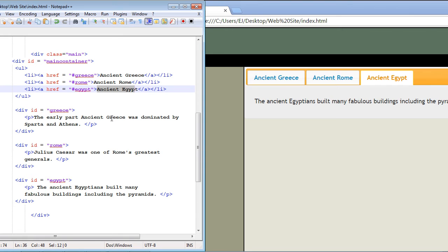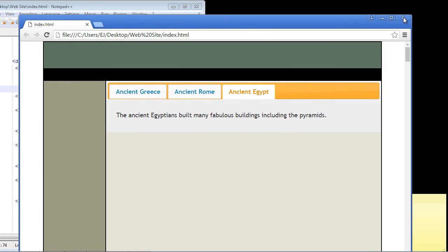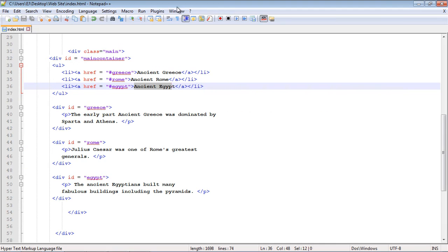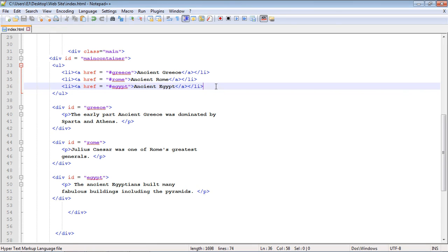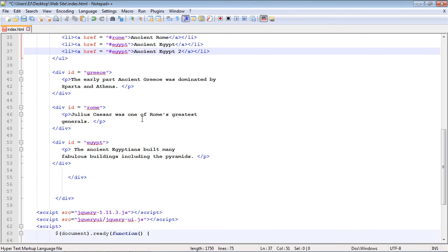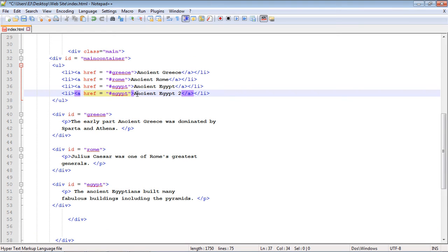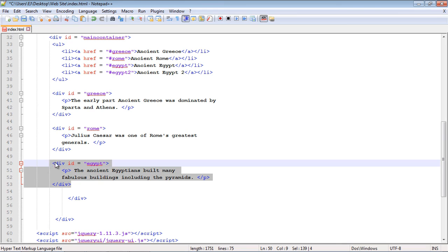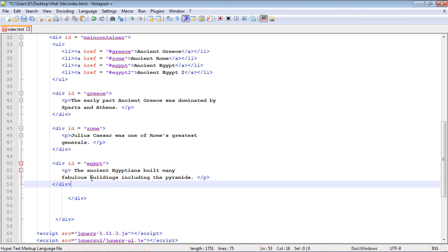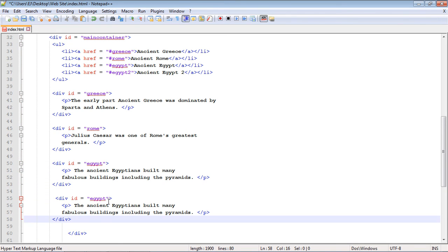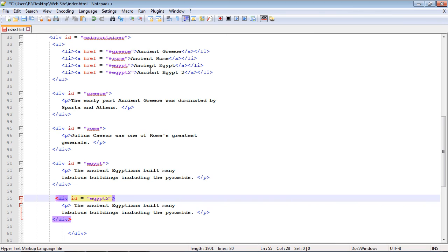So let's go ahead and we'll add a fourth section just to make sure everything is working properly. Once you get this set up, it's pretty easy to add sections. We're just going to add a second section on Ancient Egypt. We'll just say Ancient Egypt 2, and we'll come down here and give this a different ID. We'll call this egypt2. Let's go ahead and copy and paste this and we'll add our fourth content panel.